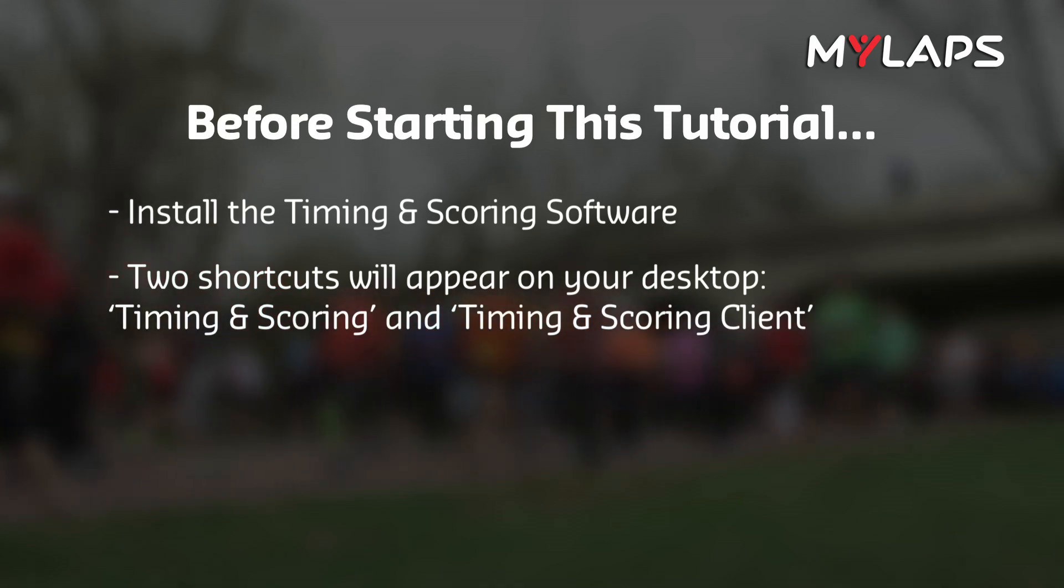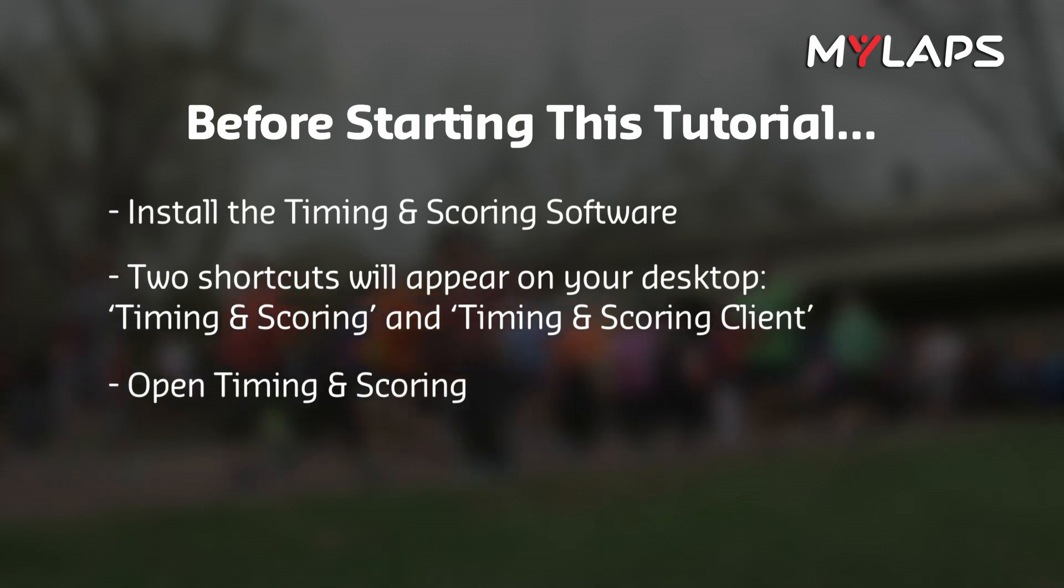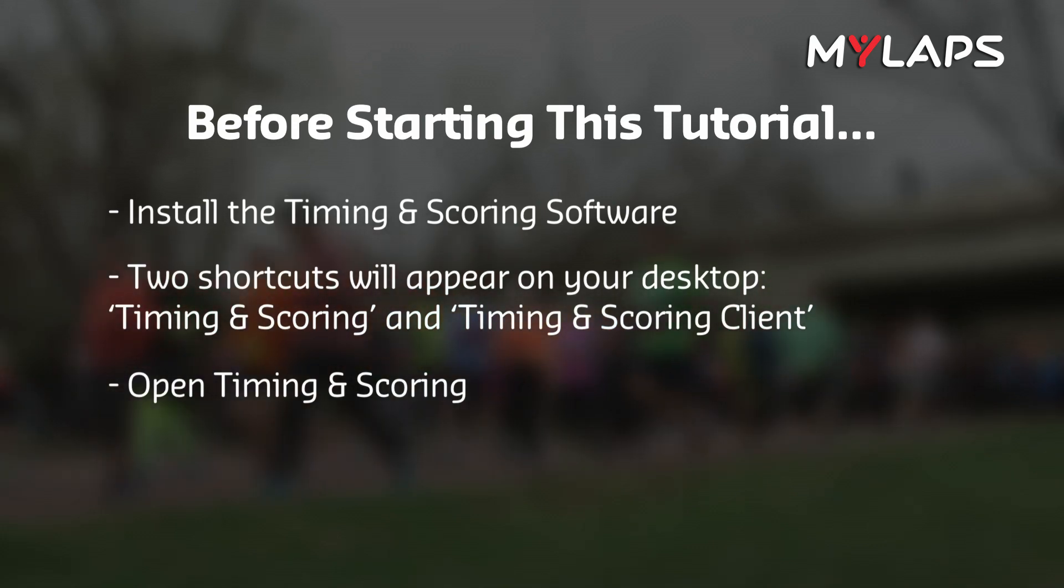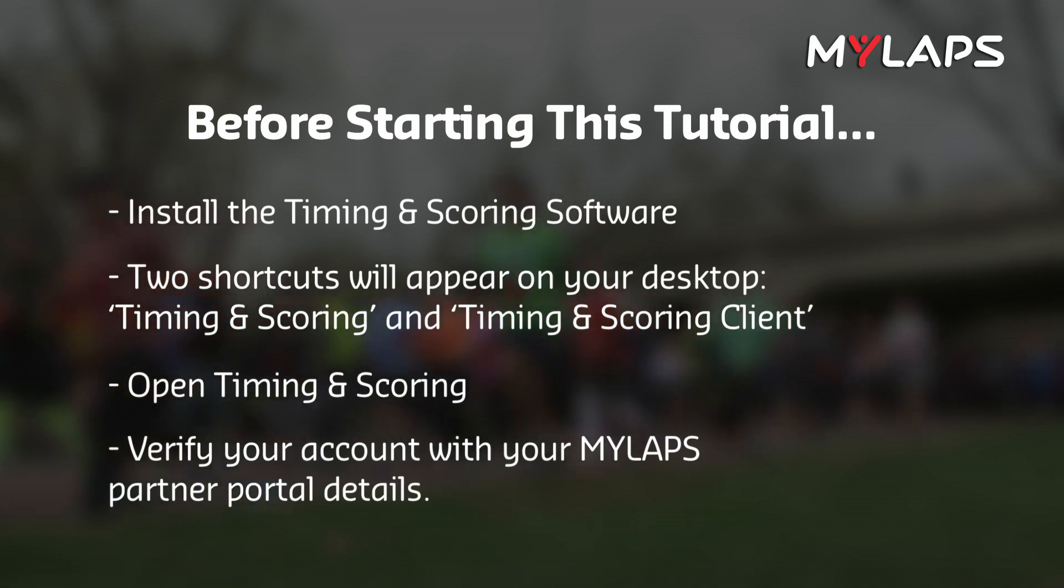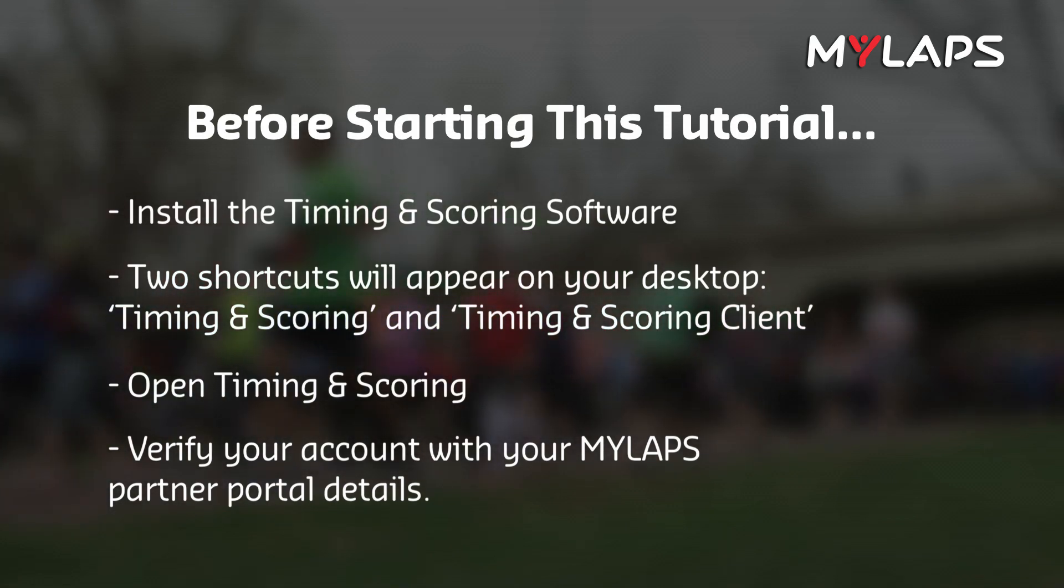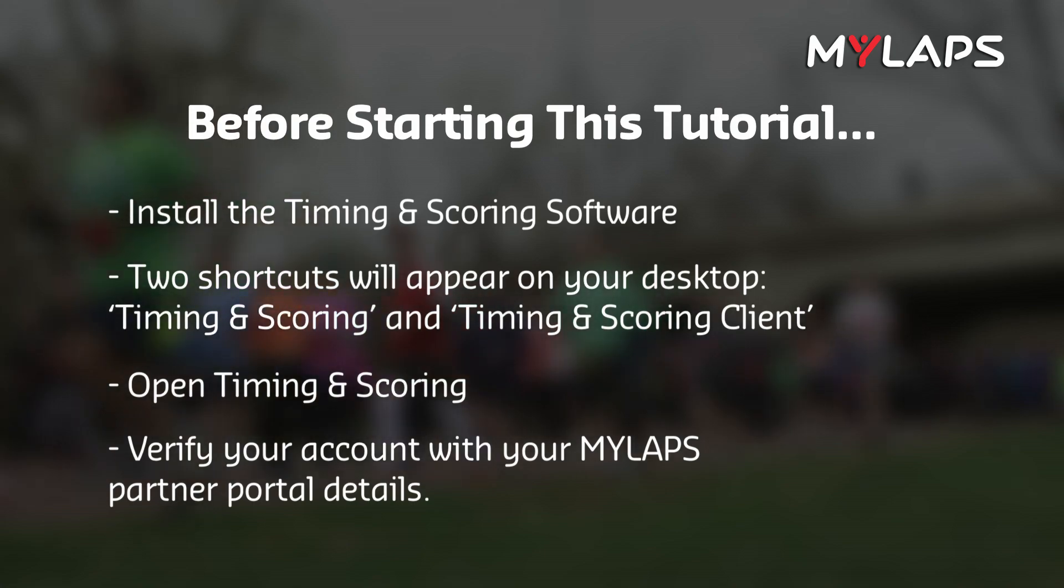In this tutorial, we will just focus on timing and scoring. When opening the software for the first time, you need to verify your account over the internet with your MyLAPS Partner Portal account details. Once you complete that, the software will be authorized.